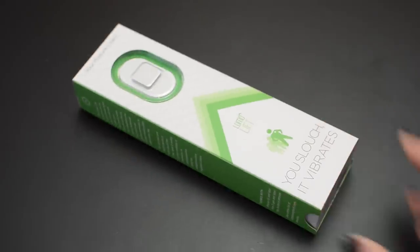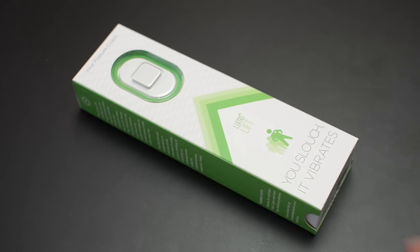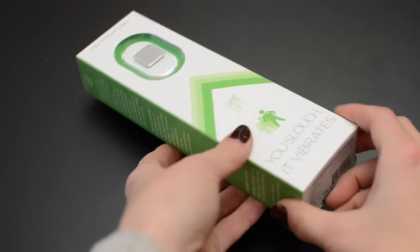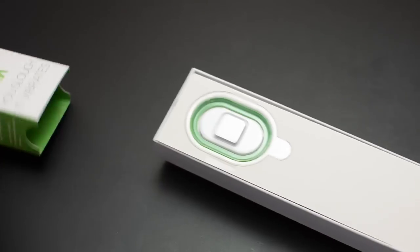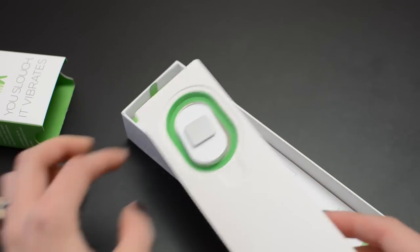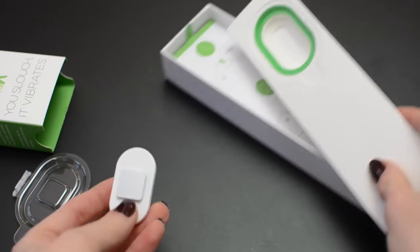Welcome to another Adafruit wearables teardown. Today we're taking a look at the Lumo Lift. It's a posture-sensing wearable you attach to your shirt with a magnet and it vibrates when you slouch.